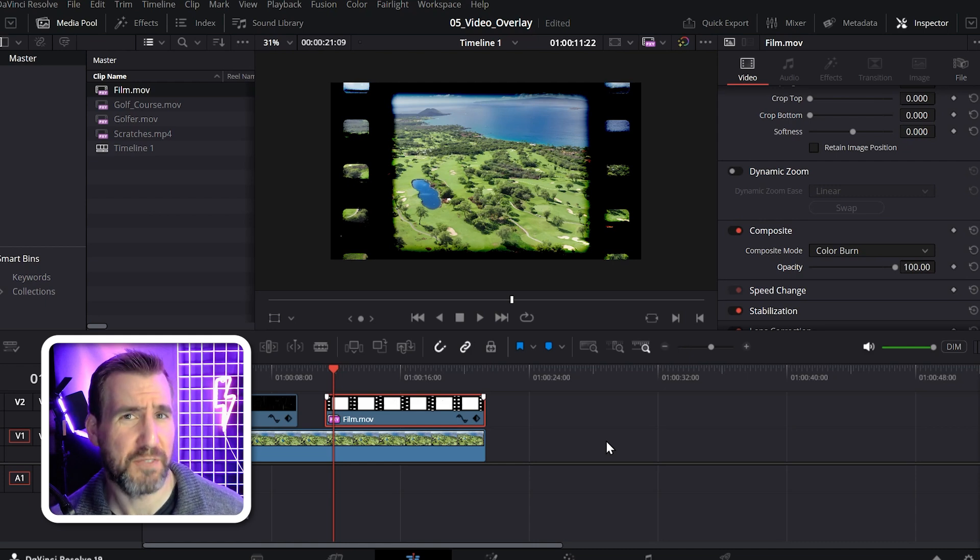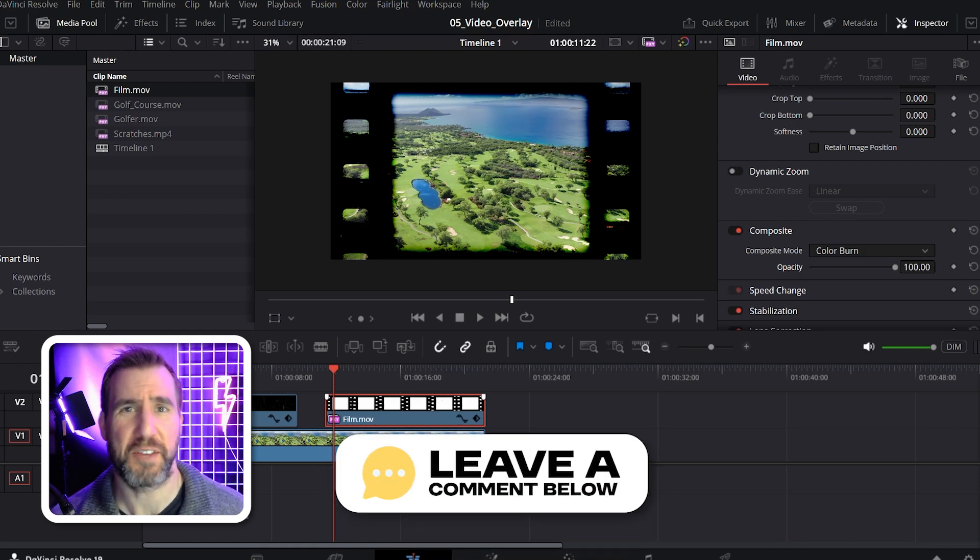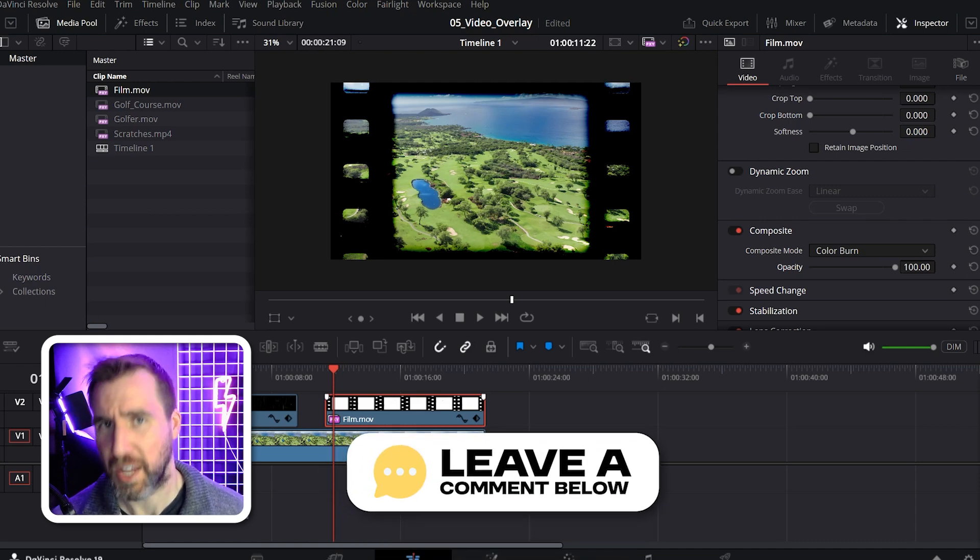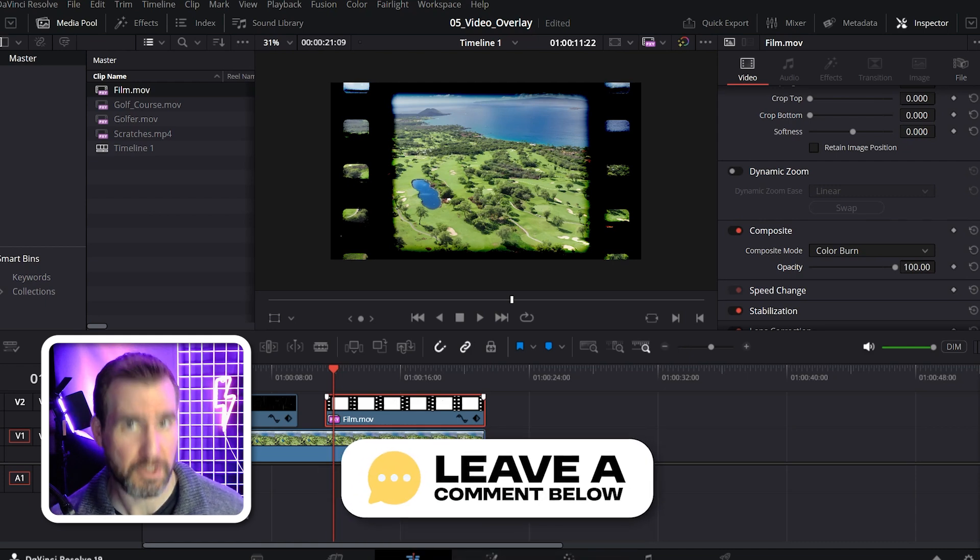If there's any DaVinci Resolve topic you'd like to see a video on, let me know down in the comments below. Thanks for watching and see you in the next video.